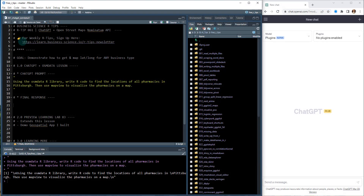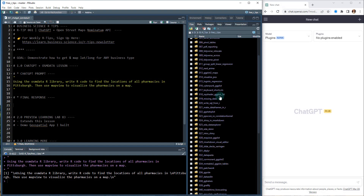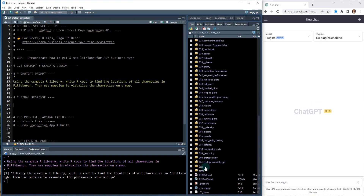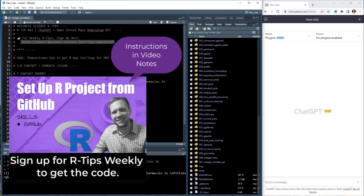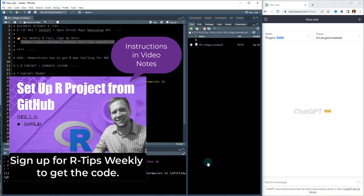To get started, we are in the R tips — we now have 61 R tips, and we're on the 61st right here. If you haven't done so already, make sure you register for the weekly R tips, which gets you access to all of this fabulous code. All you need to do is sign up and you will get access to everything. We're going to be working on tip 61, which I have open right here.